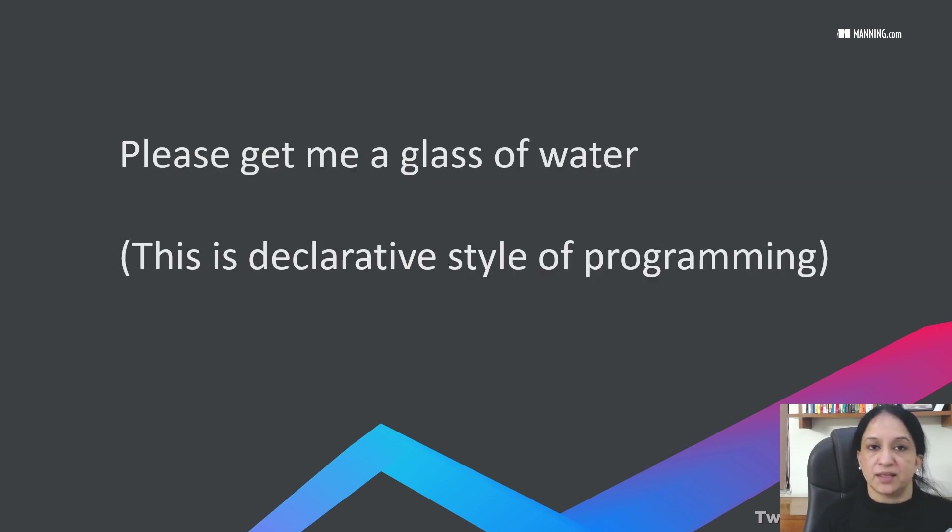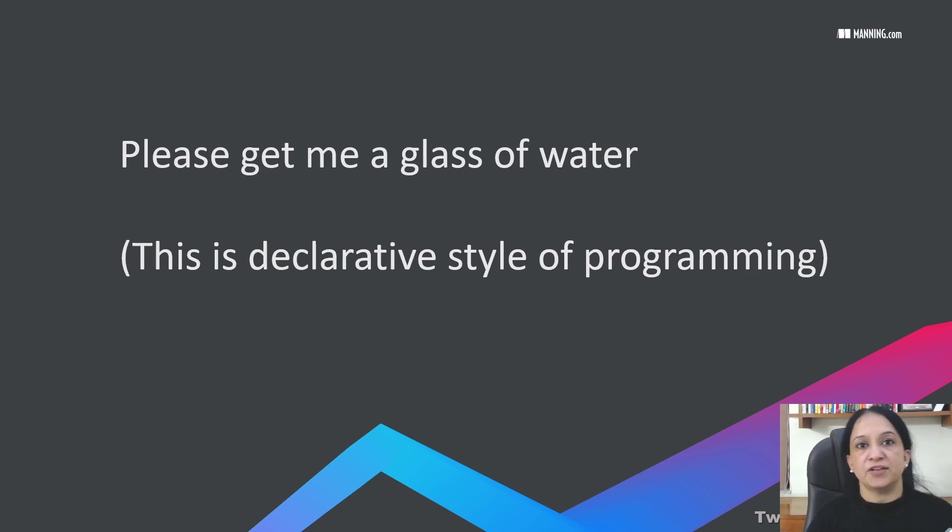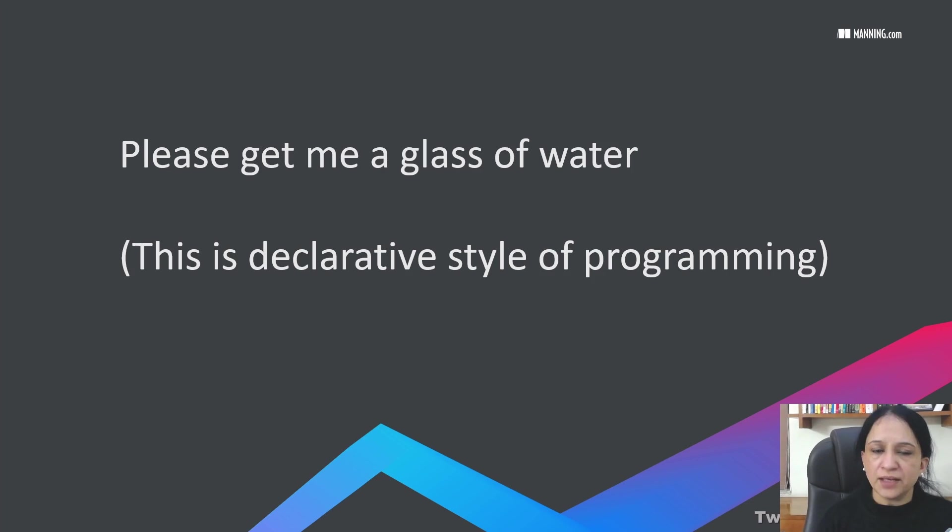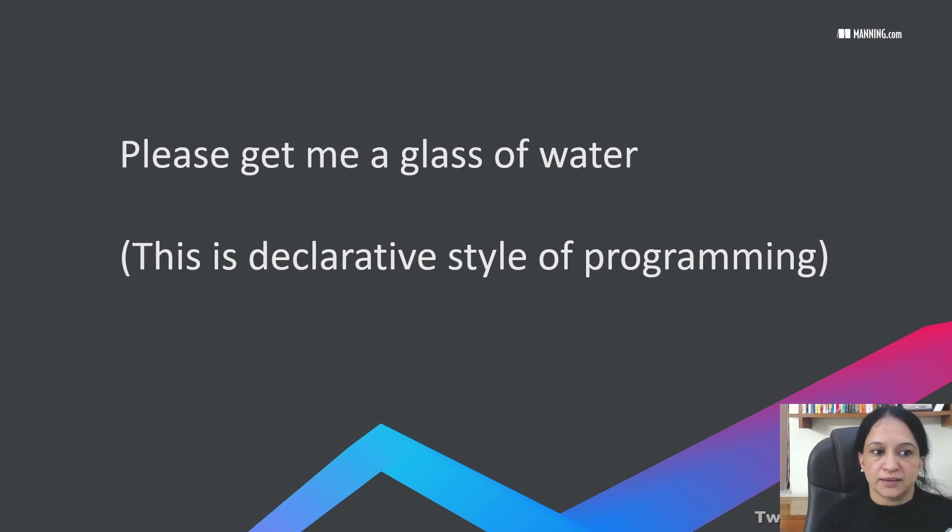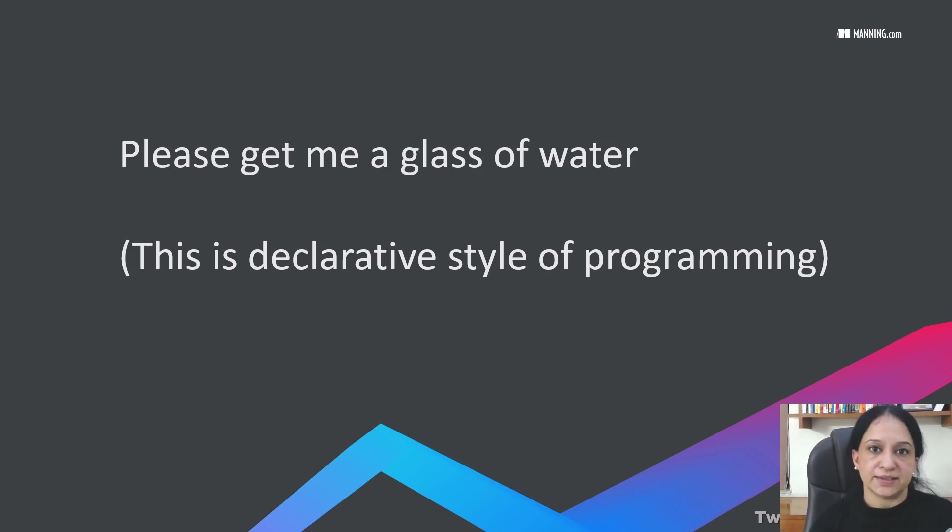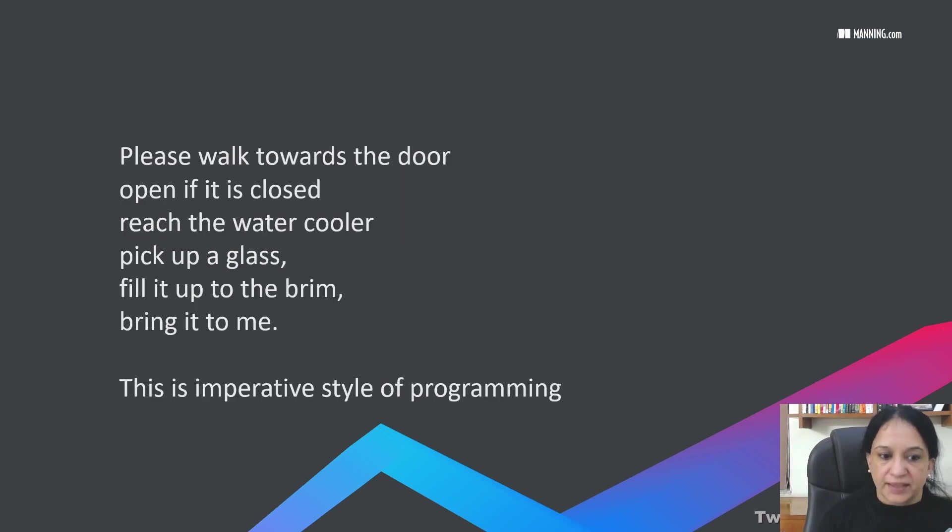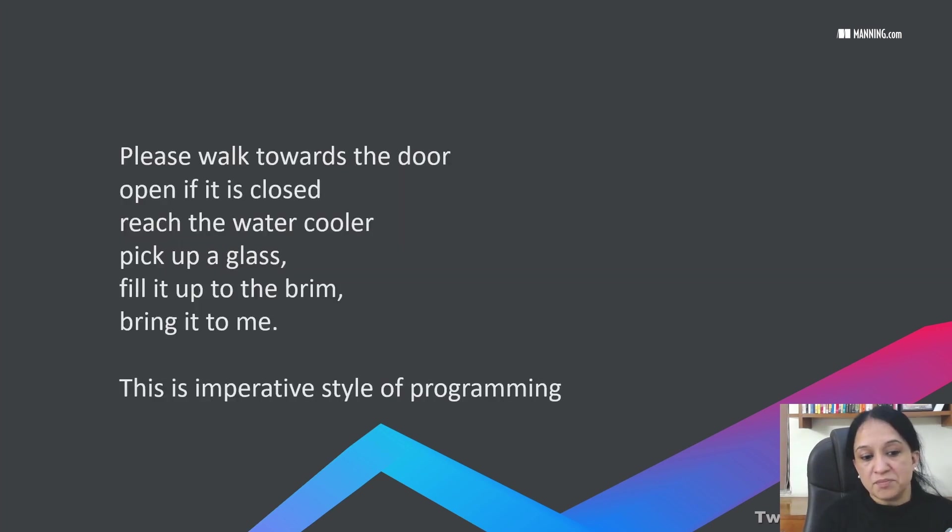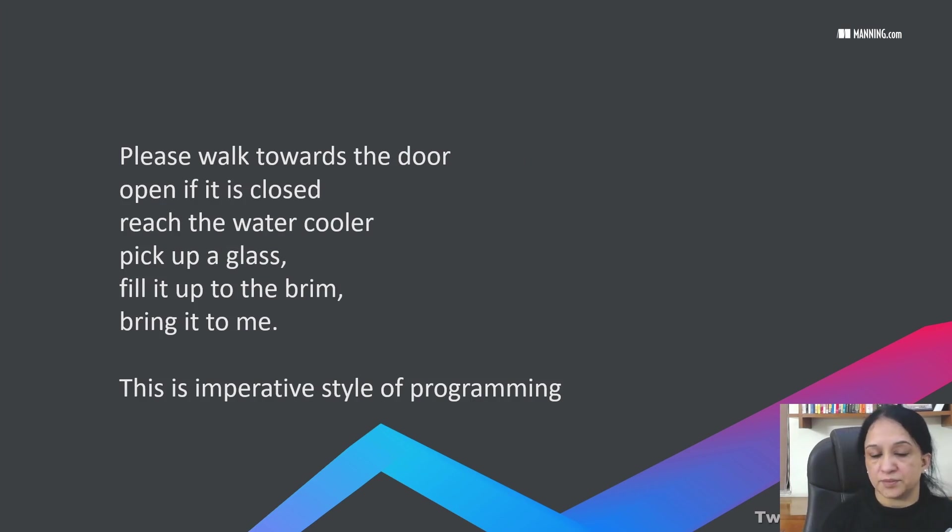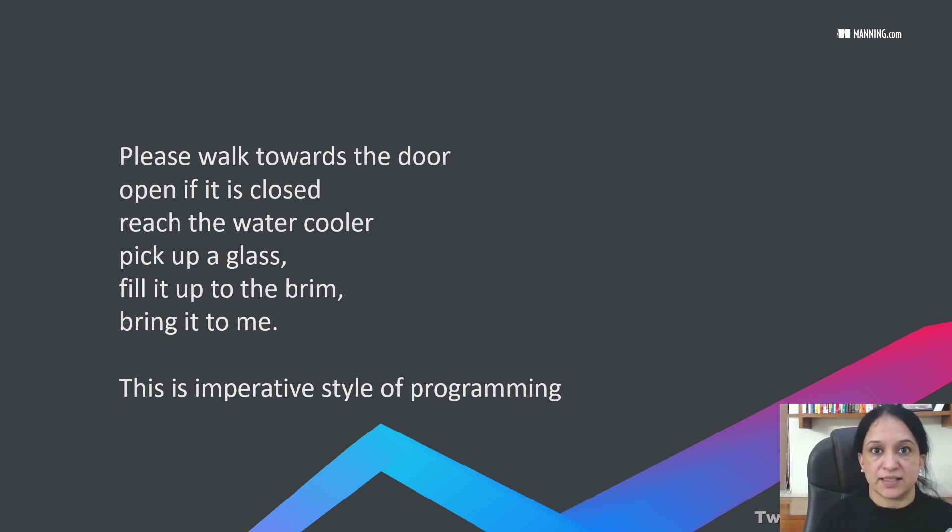So what is different in both these answers and how does it impact how you request that glass of water? The first statement is a declarative style of programming, where you're only concerned with what you want rather than how you want it. A very good example would be SQL statements like select star from EMP. You let your database get the values without getting into the details. The second approach is an imperative style of programming, where you are concerned about the output and also about the steps or the process that is followed to get that output.